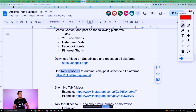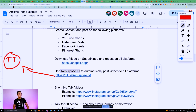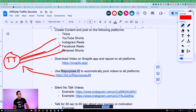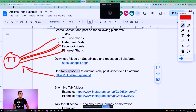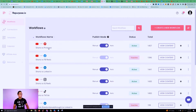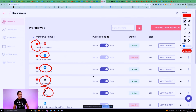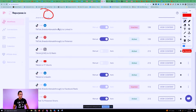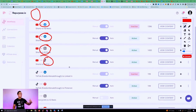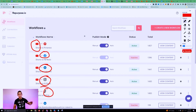With Repurpose.io, if you make a video on TikTok, it automatically reposts to YouTube, Instagram, Facebook, and Pinterest. You can see if I post a video on YouTube, it then goes to Pinterest, Facebook, LinkedIn, Instagram, and TikTok. You can do this manually or pay for the software — either way depends on your budget or how much time you want to spend.